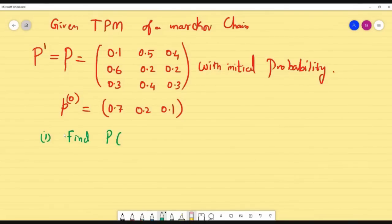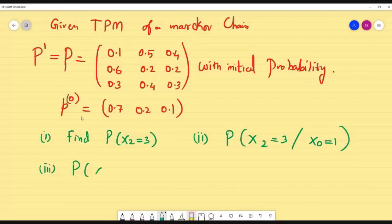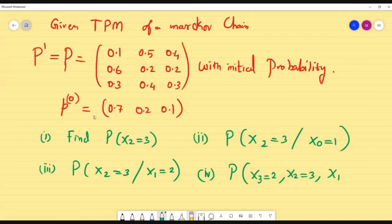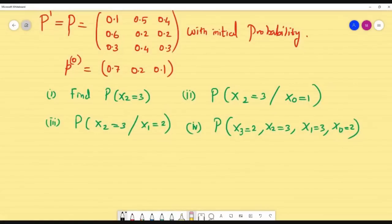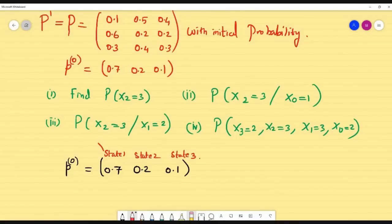First, find the probability of X2 equal to 3. Then probability of X2=3 given X0=1. And probability of X2=3, X1=3, X0=2. Now, we know p-naught, the initial probability row matrix: [0.7, 0.2, 0.1], representing state 1, state 2, and state 3 at step 0.